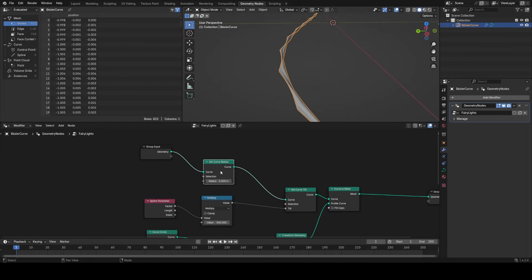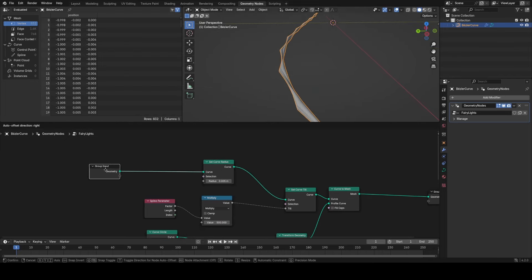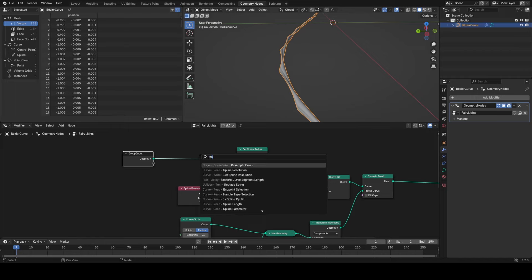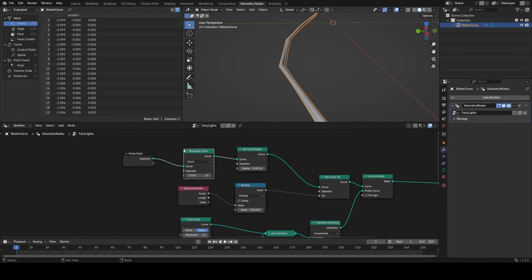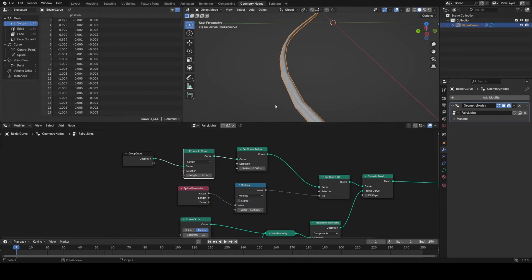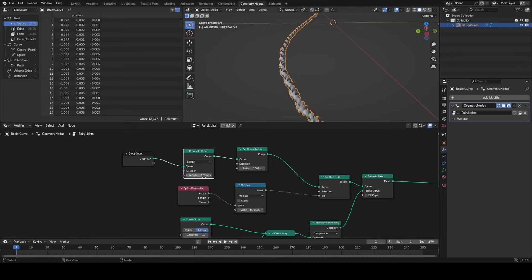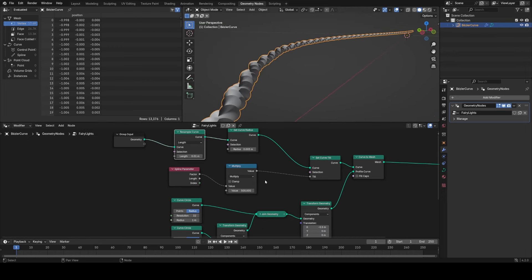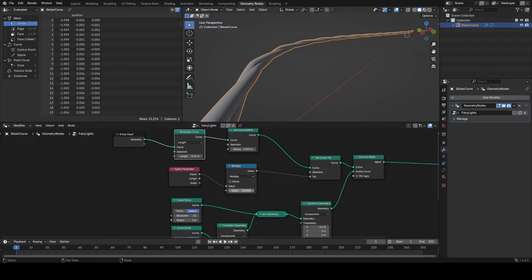You can see there's a problem at the minute in that we seem to be lacking resolution on the curve, and that's because we need to add in a curve resample node. I'll set this to length so that it always works procedurally based on the actual length of the curve. You can see that's way too much twisting now, turn this down to 50, that looks pretty good.